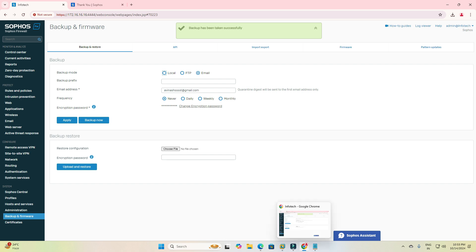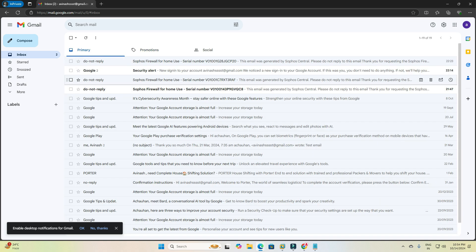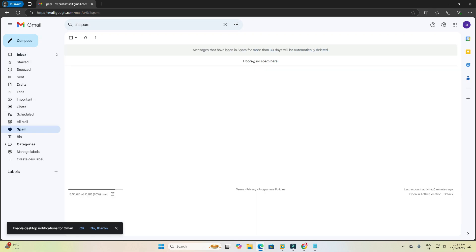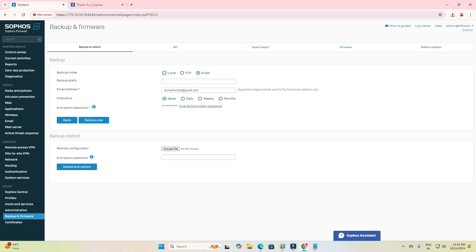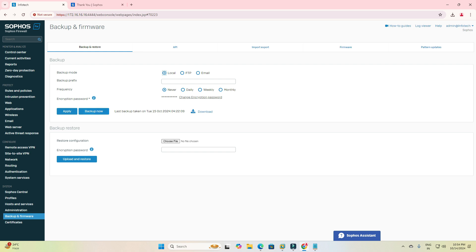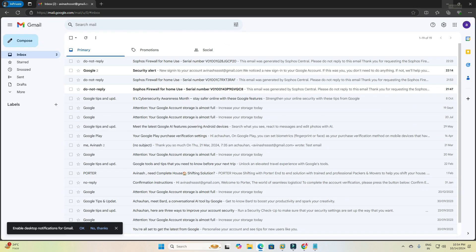Backup has been taken successfully. Now we can check my email address — it might be delayed but we will definitely receive it. Still waiting for the email. I am not receiving it. The email backup notification was not successfully done. I have frequently made changes but I am not getting the email, so I will skip this step and move on.